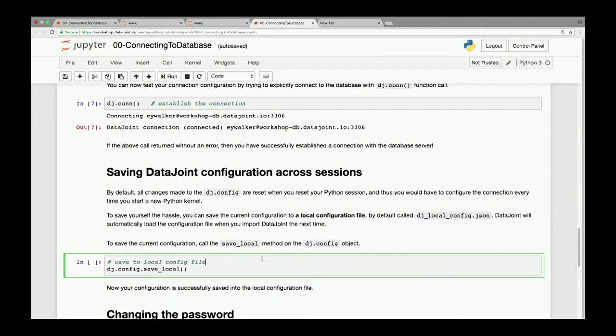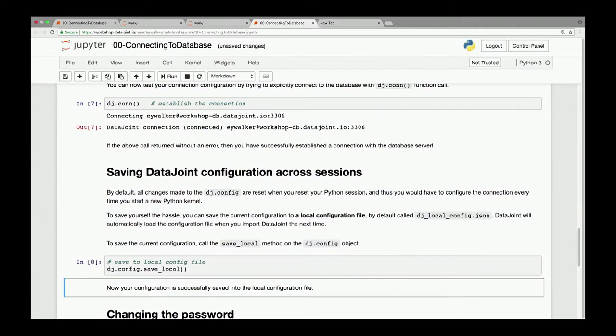If you start a new notebook and import DataJoint, you'd have to go through the same configuration procedure all over again. To avoid that, there's a way to save your configuration. The best and most common option is to save it to a local configuration file called 'dj_local_conf.json'. This JSON file stores your configuration, and whenever DataJoint detects it locally on import, it loads the configuration automatically. Just run the save cell — nothing fancy happens, it just saves it.